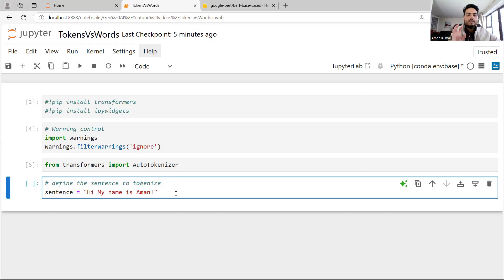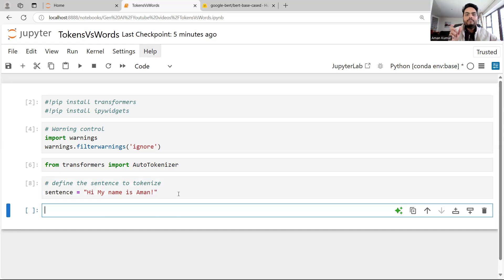If I want to generate tokens of this sentence, the first thing that should come to your mind is: how many tokens will be generated? How many words do I have? One, two, three, four, five — and including the punctuation, six. So actually there should be six tokens if I go by the word-per-token method.